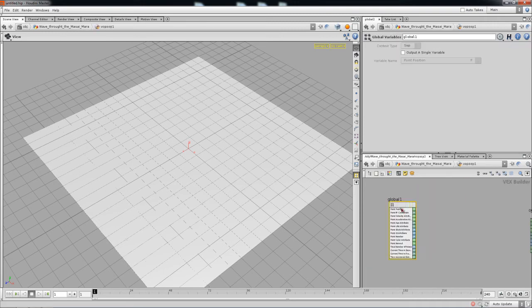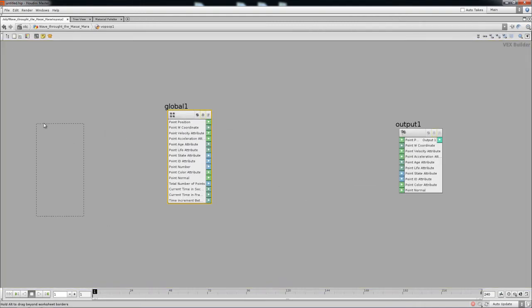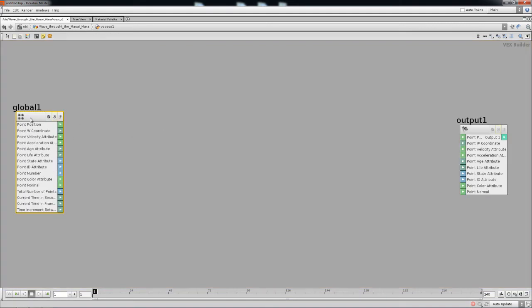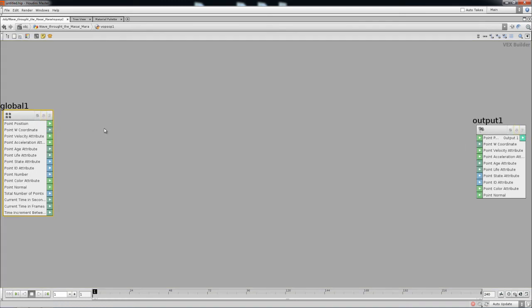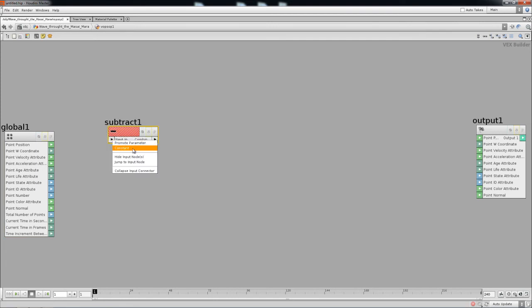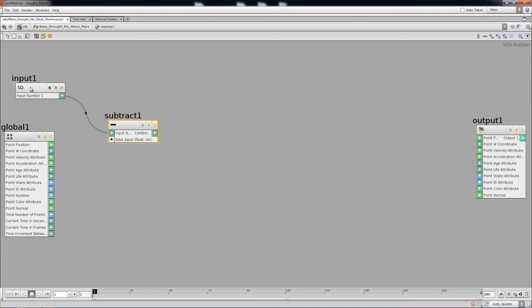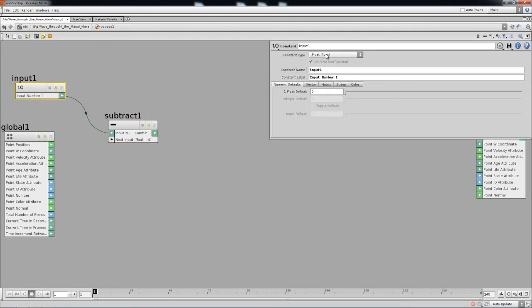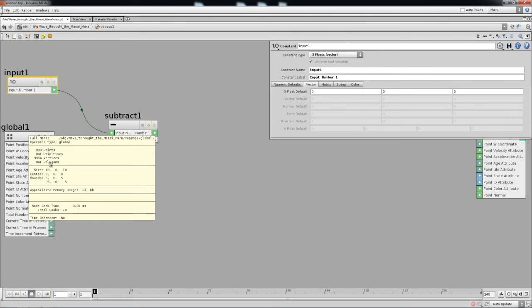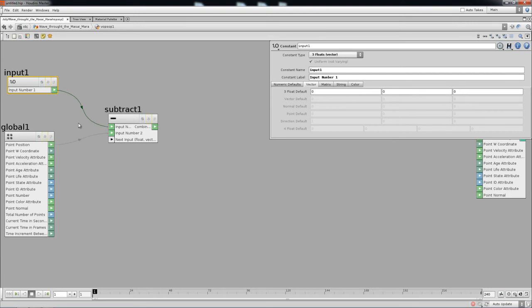I'm going to double-click on the VOP and maximize it with Control+B. Now inside, we have two things we can do: we can get a subtract node, and here we can make a constant out of this — I'll just mouse-click and create a constant. For this one I'm going to press P on my keyboard so we can set up a vector. It should be on the center point, so 0, 0, 0. Right now you have all the points — about 900 points — passing through here, and they're going to get subtracted to the center point over here.